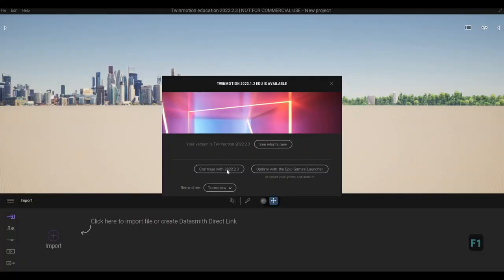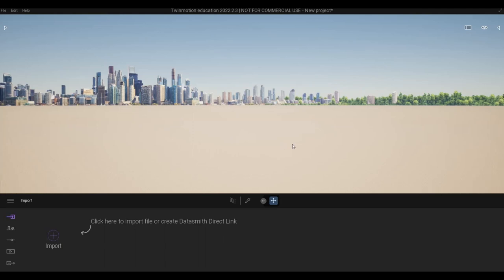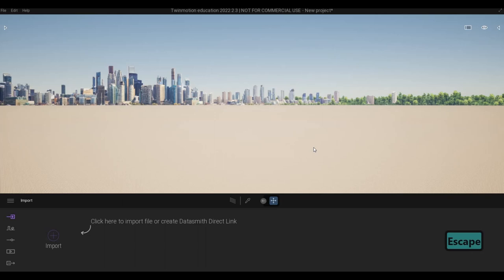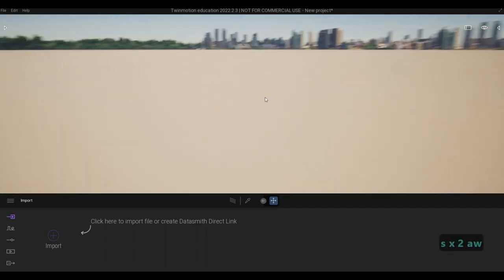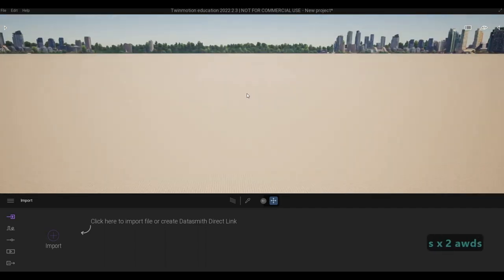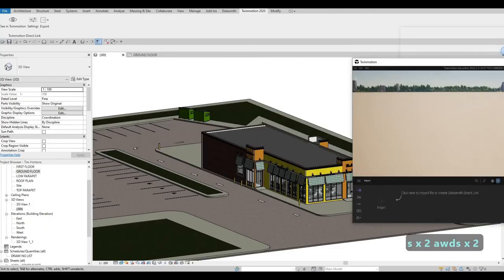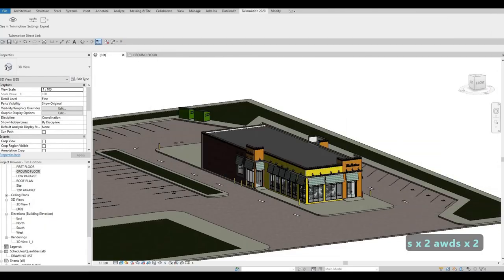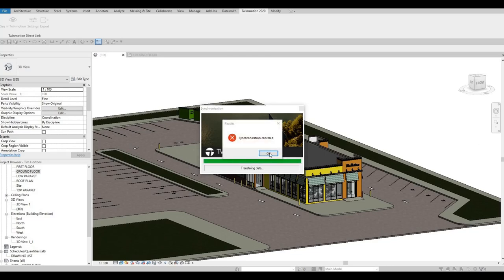So once it's done, click on continue with 2022. I know there's 2023 Twinmotion now, but I'm still using 2022 because the layout and the way you send your file to Twinmotion is different on that. So I'm still using this. I'm sure I need to use it in the future anyway. And then we click on a new project.